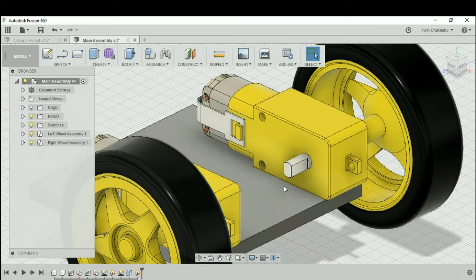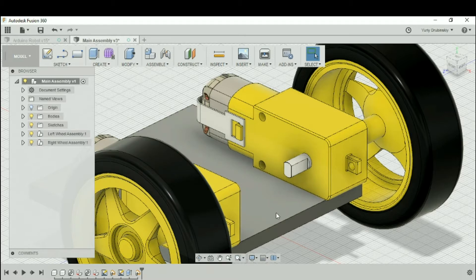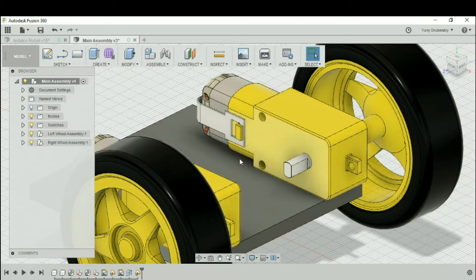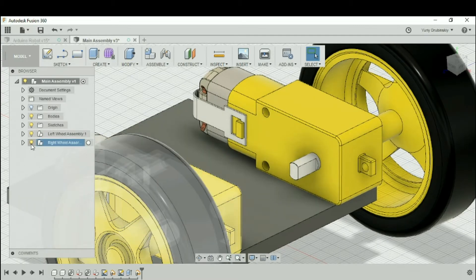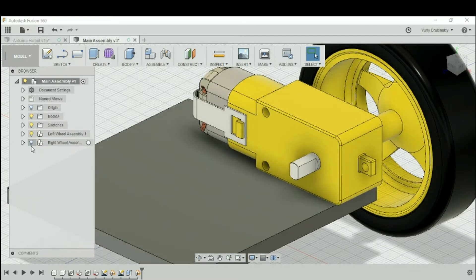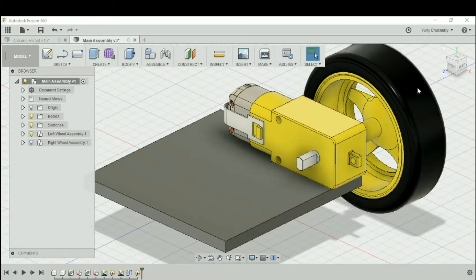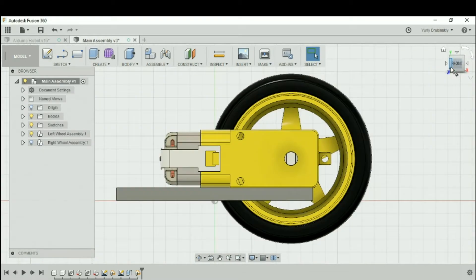So let's try to design a platform that attaches to the bottom platform that we can mount the motors to. Let's start by turning off the right wheel assembly and let's look at it from the front view.